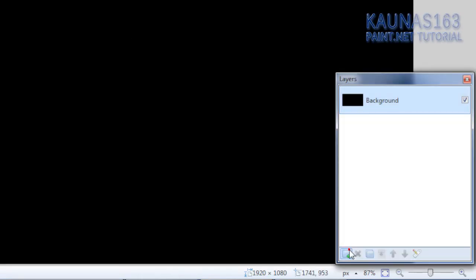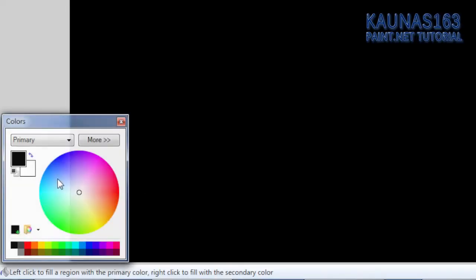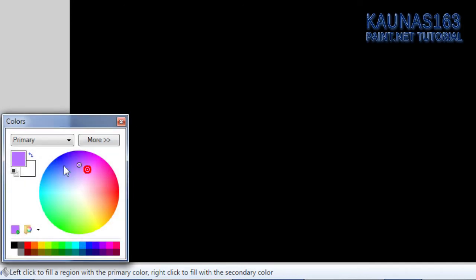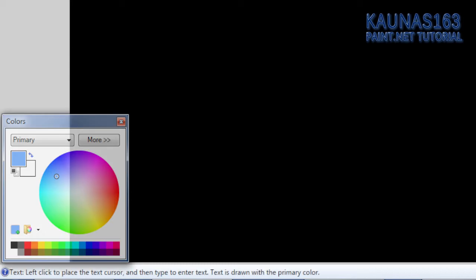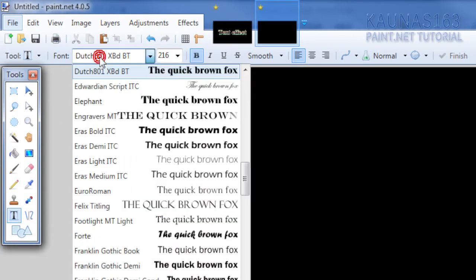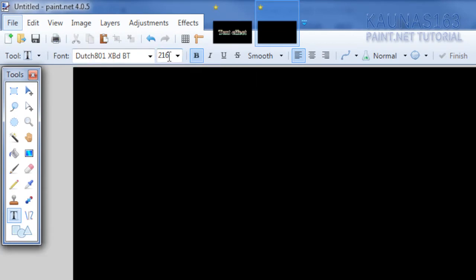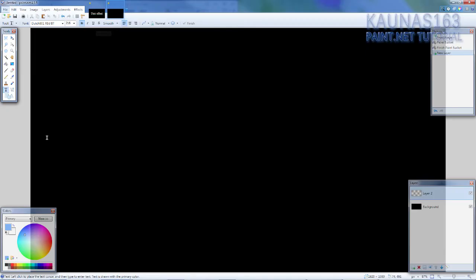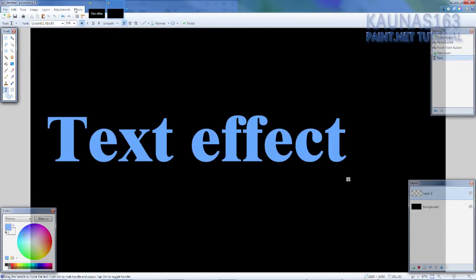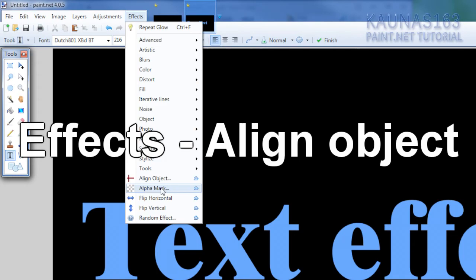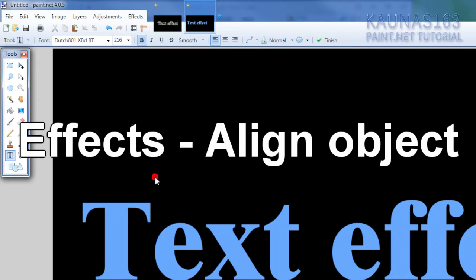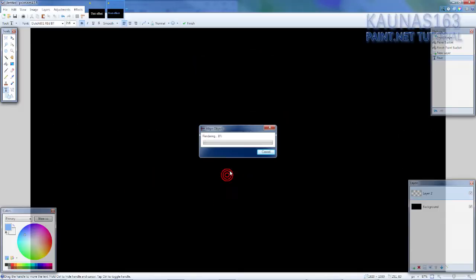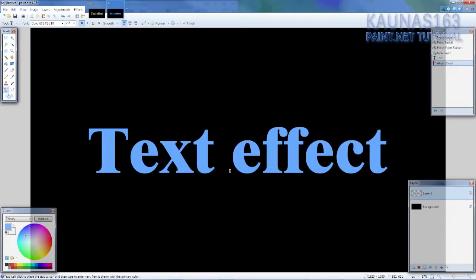Now add new layer and choose any color but don't choose black or white because you won't see black color and white we will need. So any color will work fine because we will just crop out. Text tool. Any font you want, any size you want. If you want you can bold it or whatever and just write it. If you want you can go to adjustments, align to center, align object I mean, and then align to center.